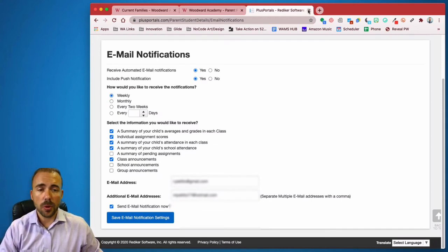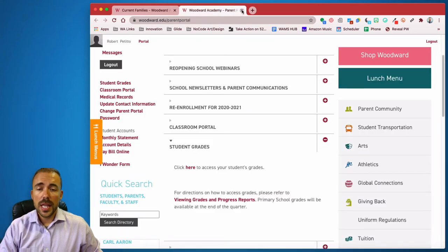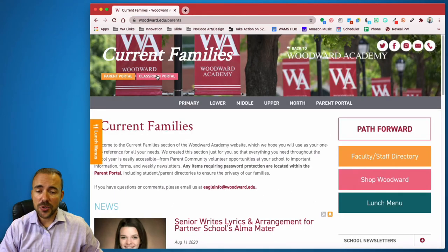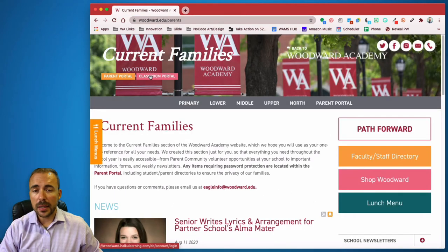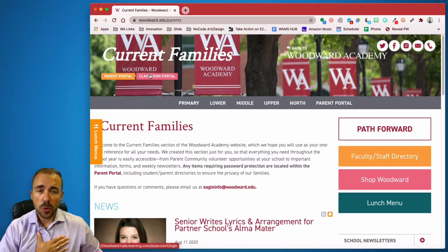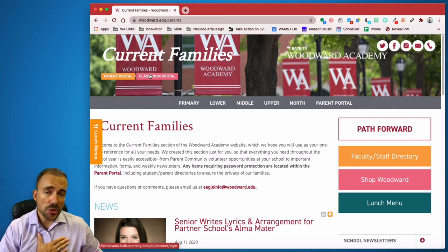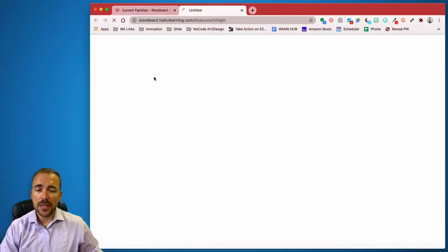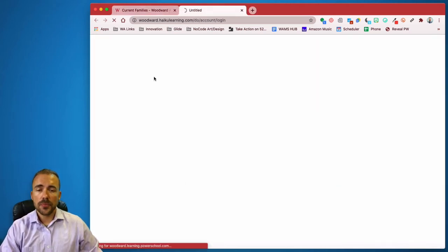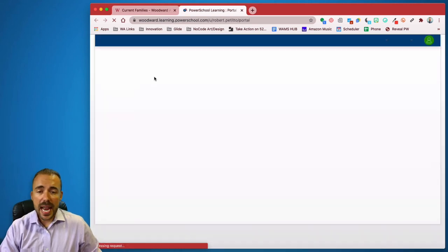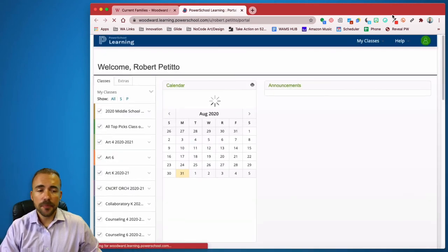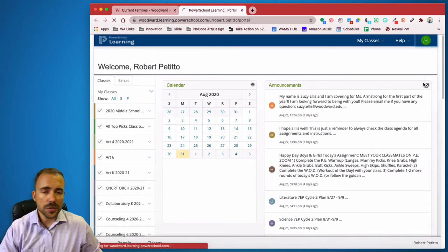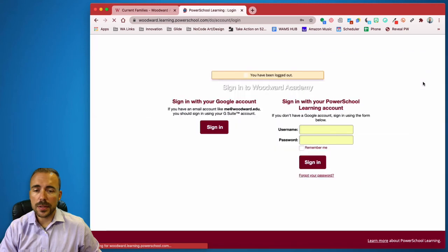So that's Parent Portal and Plus Portals. The other platform here is Classroom Portal. And we brand it Classroom Portal. Really, it's Power School Learning, right? So if I click on Classroom Portal here, it's going to ask me to sign in. Here, I've already signed in. Let me sign out so you see what that screen looks like.